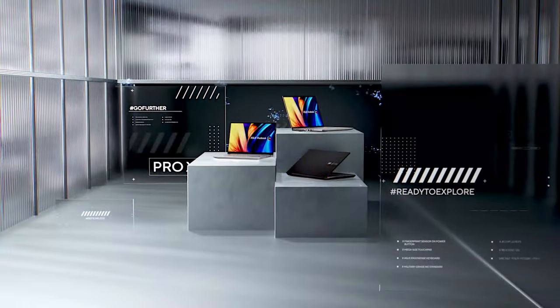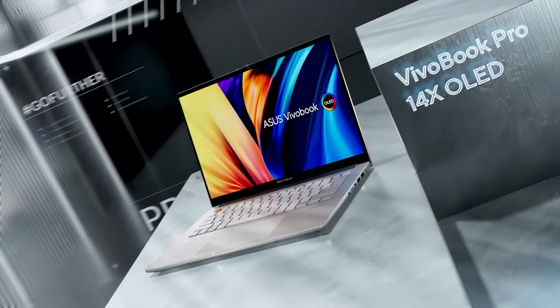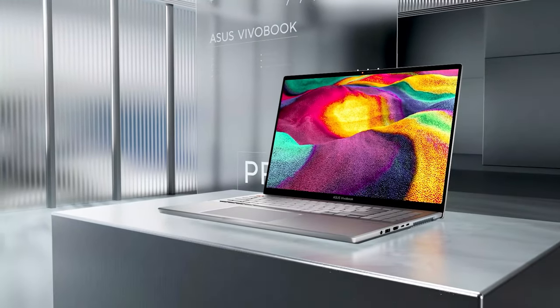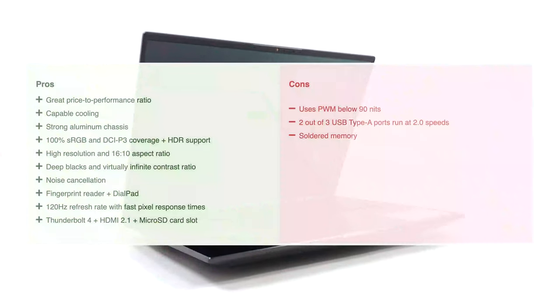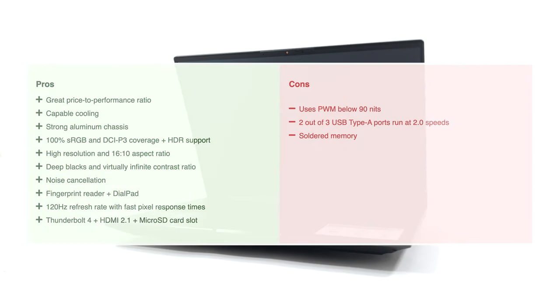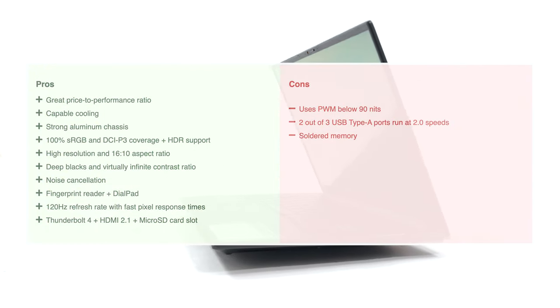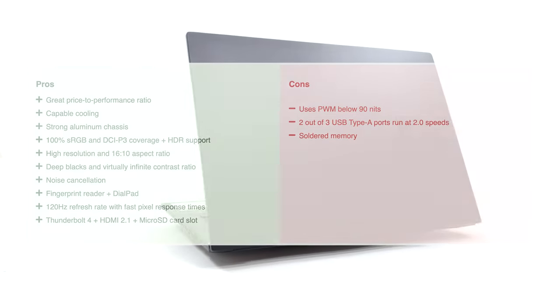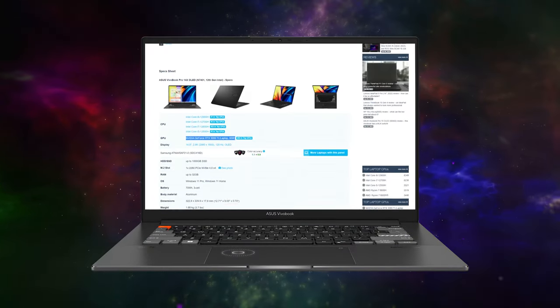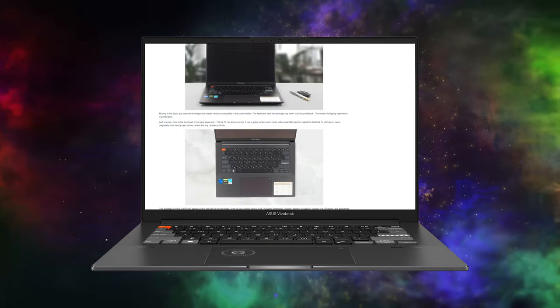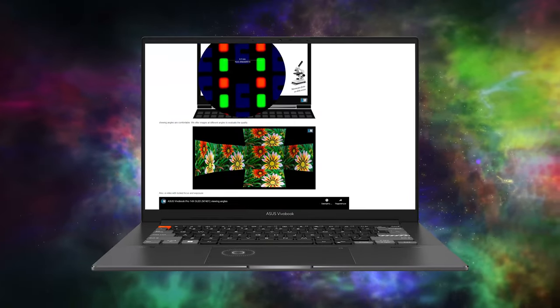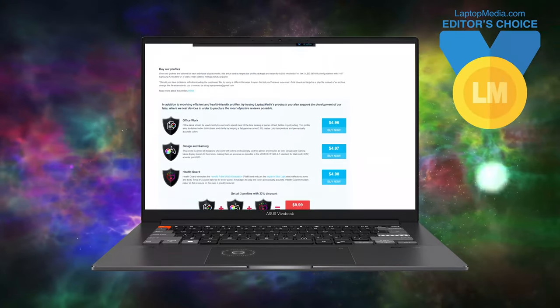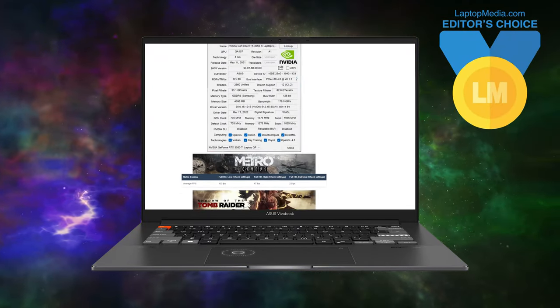One of the premier 14-inch machines that ASUS offers, the VivoBook Pro 14X OLED pairs good-performing hardware with a stunning display. It elevates the creator's experience thanks to the dial pad, putting much more expensive devices in its sights. The written review on our website covers the VivoBook more deeply, including extra tests of the OLED panel. Spoiler alert, it got our Editor's Choice Medal. The link is in the description.